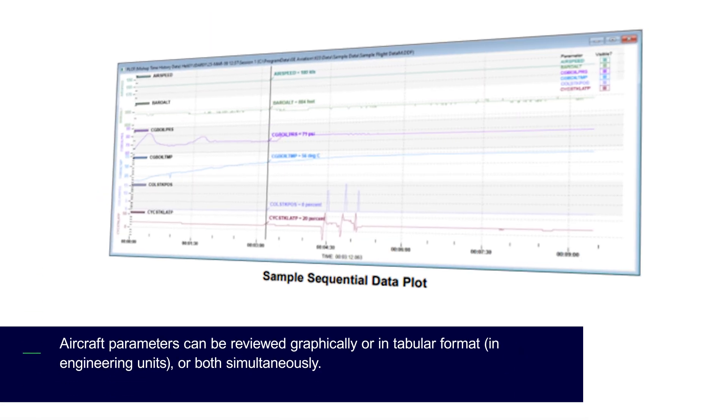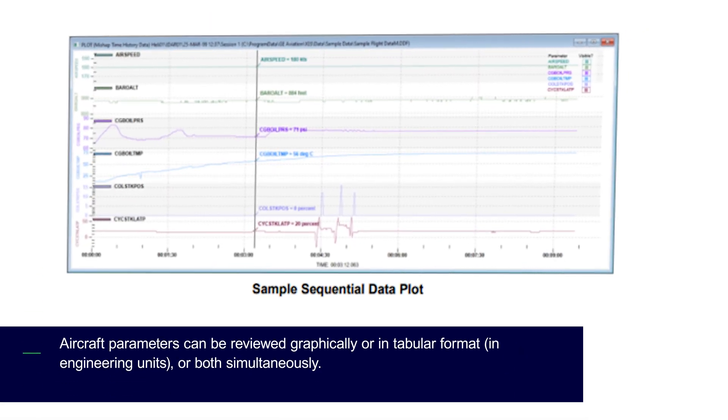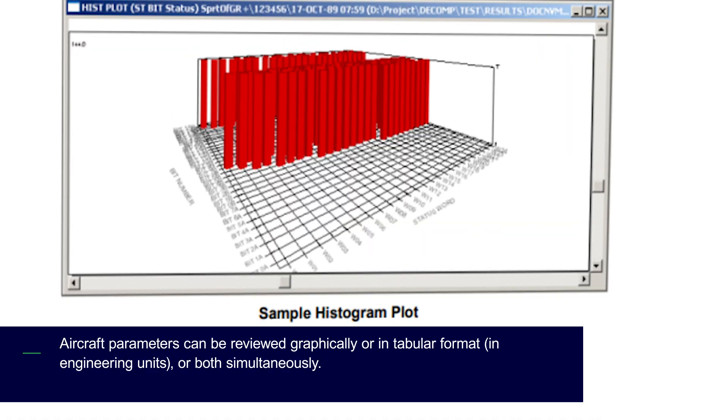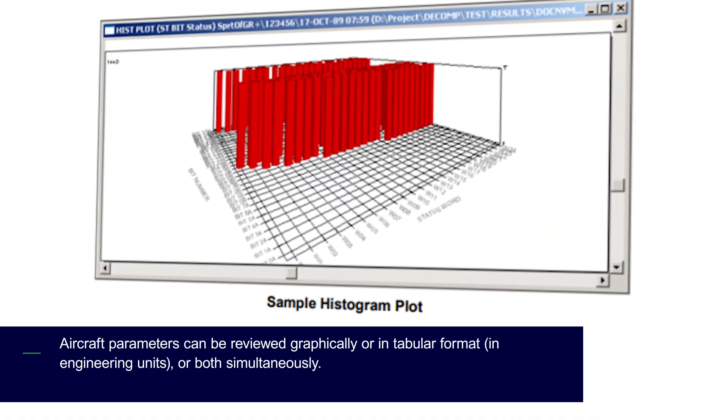Aircraft parameters can be reviewed graphically or in tabular format, in engineering units, or both simultaneously.